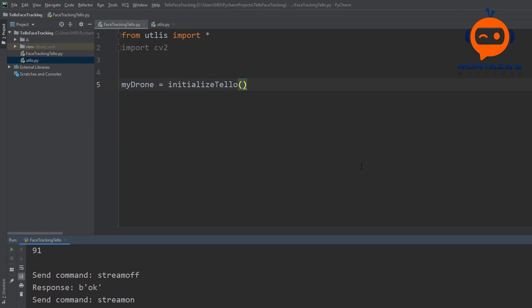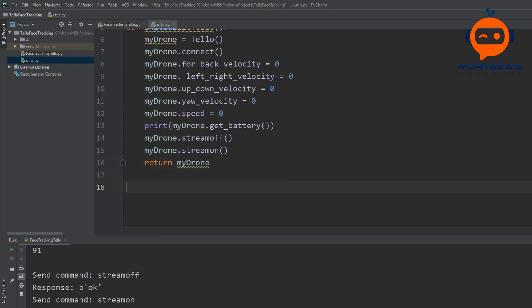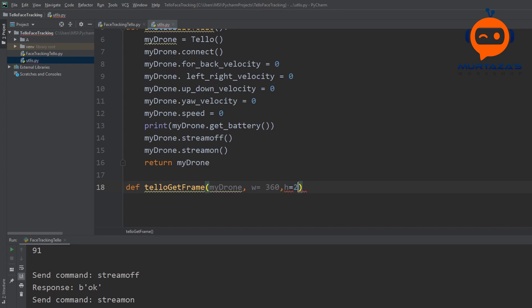The next step is to acquire our image. We'll write a function for this in utilities. The function takes a drone object plus a default width and height — we'll default to 360 by 240 but the user can override those values.